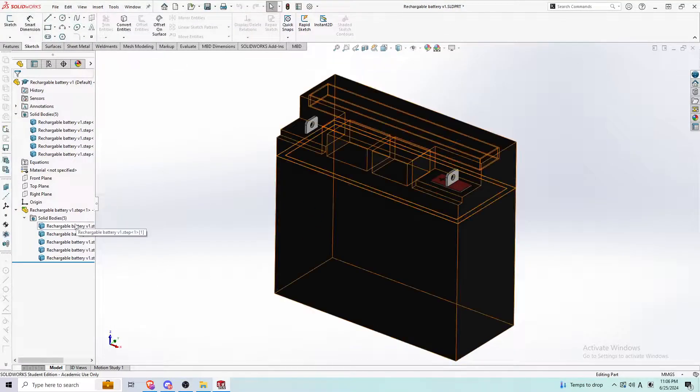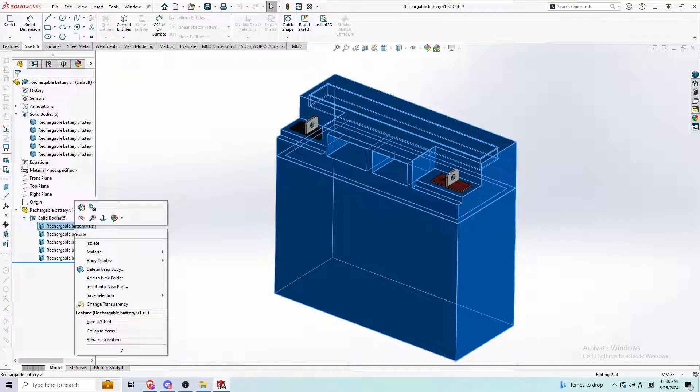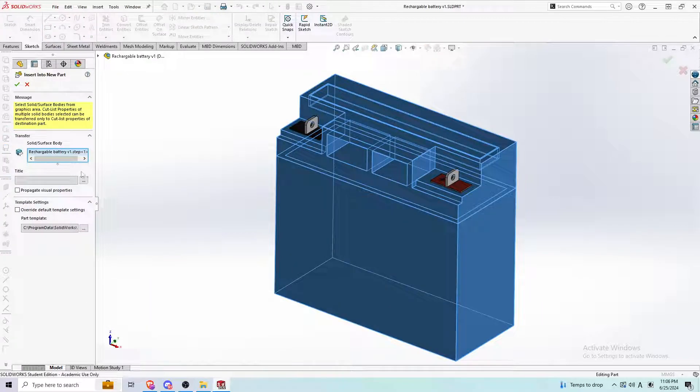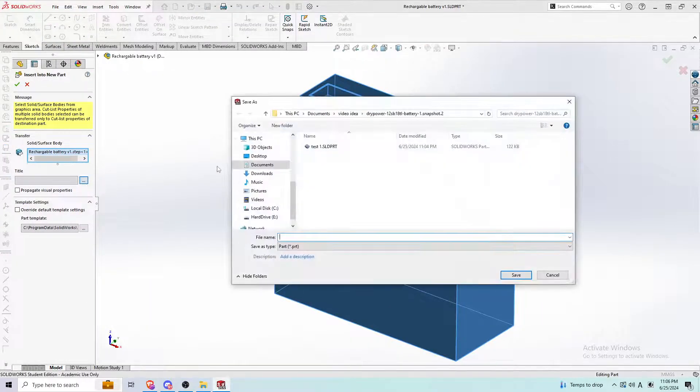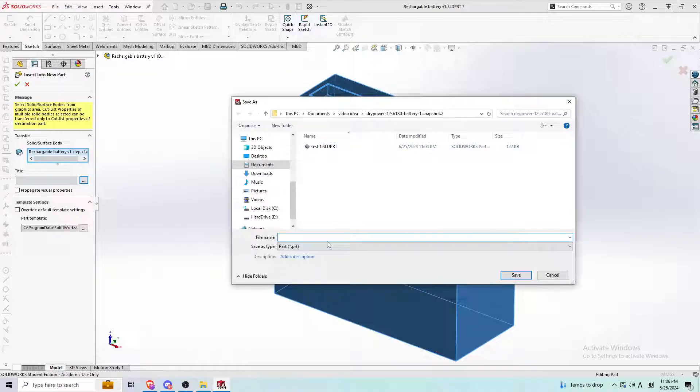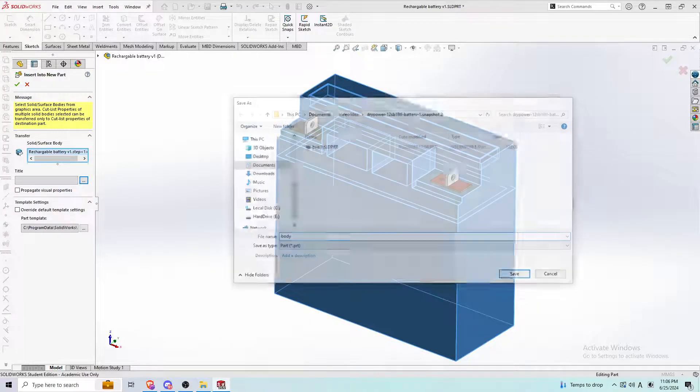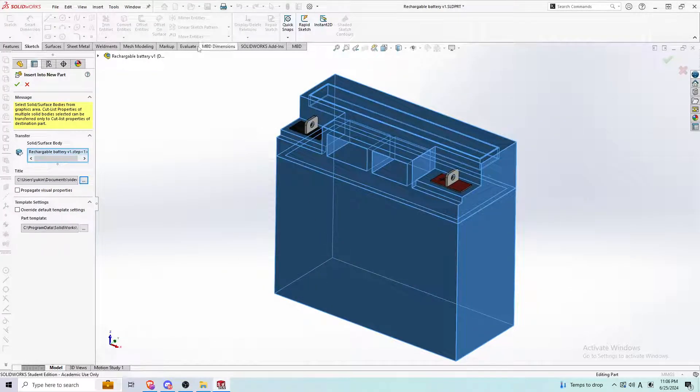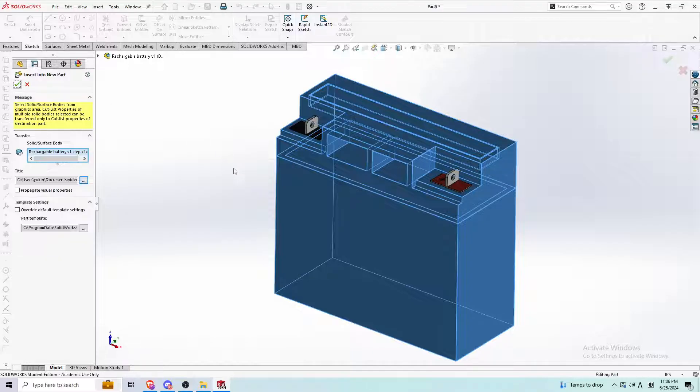I could press the one I want, this body here. I could go insert into new body, give it a place where I want to put it. I'm going to call it body. It's pretty simple. And press the check mark here.